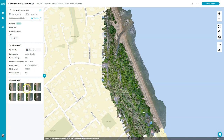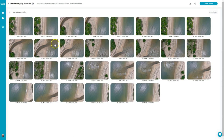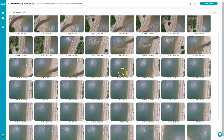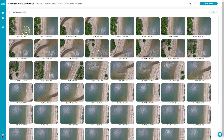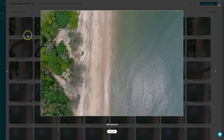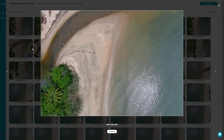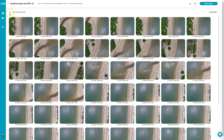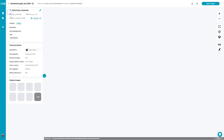If I want to look at any of the original images that were uploaded in order to create this orthomosaic, I can simply click on this and then scroll through any of those photos. I can enlarge them and toggle through with my arrow keys if I'm interested in looking at those in a little bit more detail.